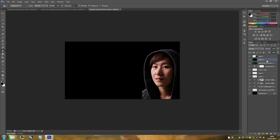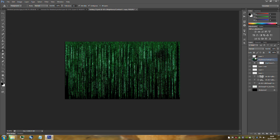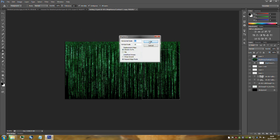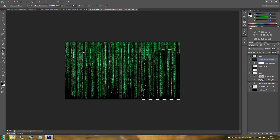Delete that black layer. Hide her layer and hold Ctrl, then click her layer to create a selection outline. Go to Filter, then Distort, then Displace. Keep everything the same — 10, 10, Stretch to Fit, Repeat Edge Pixels. Click OK. Find the PSD document you just saved and open it. As you can see it has displaced the layer. Then bring her layer back.